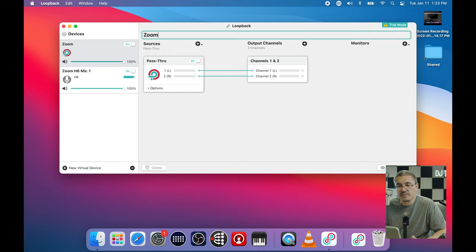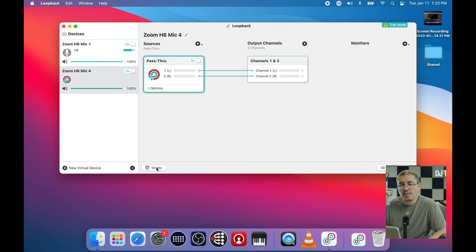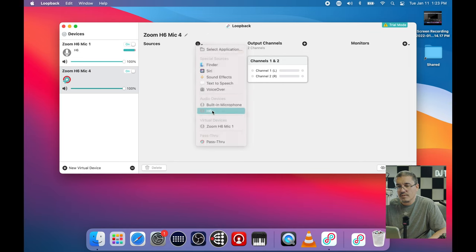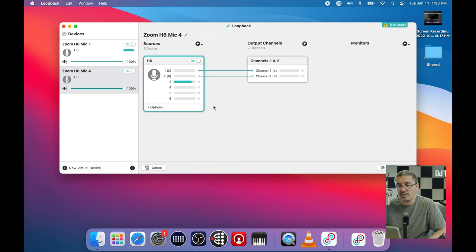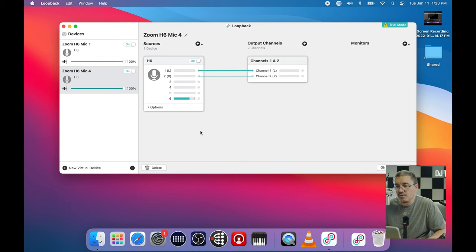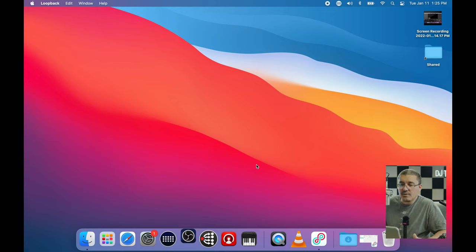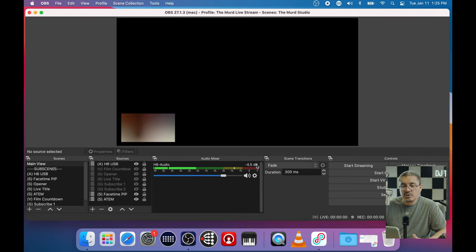Now we're going to create a new virtual device and call this 'Zoom H6 Mic 4.' We'll do the same thing - delete the pass-through device. For sources we'll click H6, and now let's switch back to channel 4 on the Zoom H6 to confirm it's hitting where we expect. Let's delete the existing channel 1 and 2 connector lines, and we're going to take a line from channel 6 to left and another from channel 6 to right. And we are done.